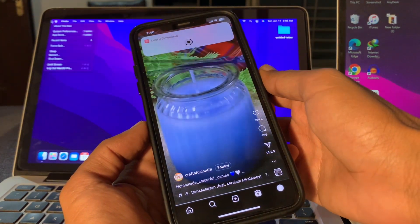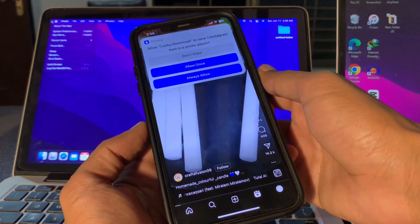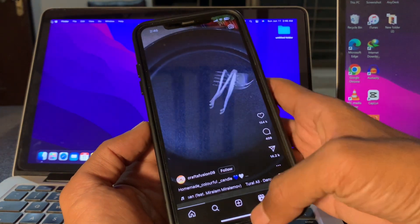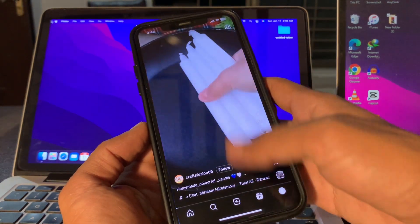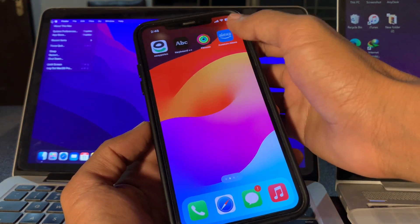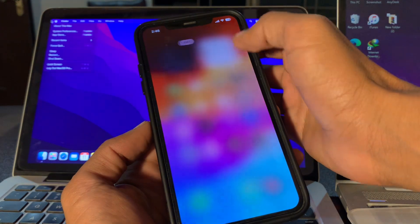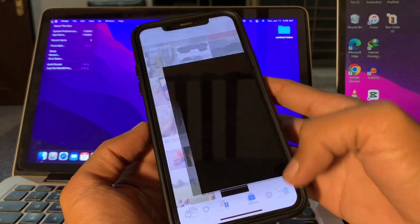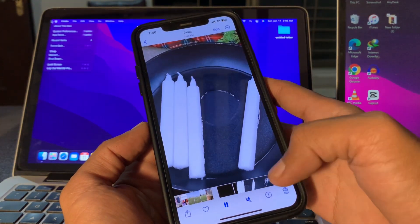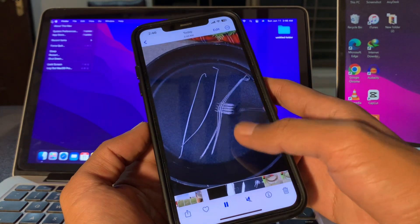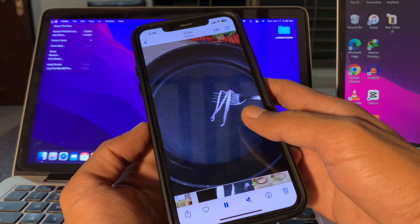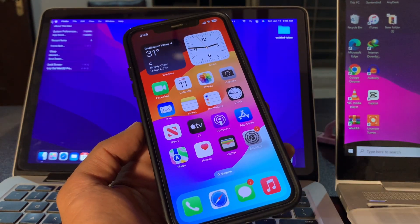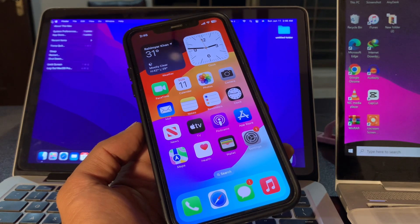Here we go — as you can see, it's done. If we go to the Camera Roll, we can see the Reel has been downloaded in high quality without any error. Hope this video helps you fix your problem. Thanks for watching.